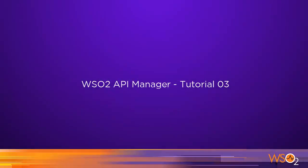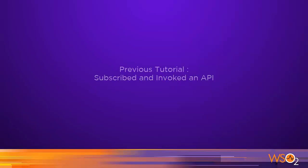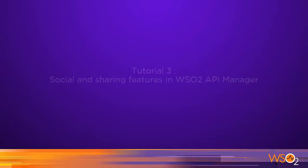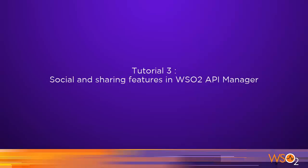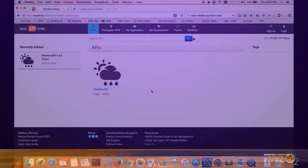Hello and welcome to the third tutorial of the WSO2 API Manager's tutorial series. In the previous tutorial, we looked at how an application developer could register on the API store, register their application, and consume the API using various tools. In this tutorial, we're going to look at how application developers can make use of the social and sharing features available on the API store.